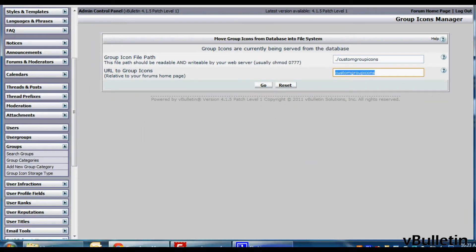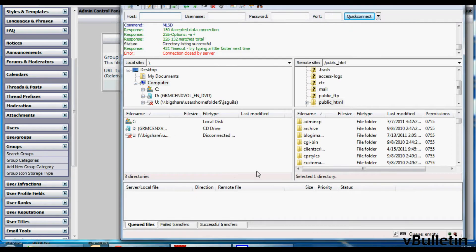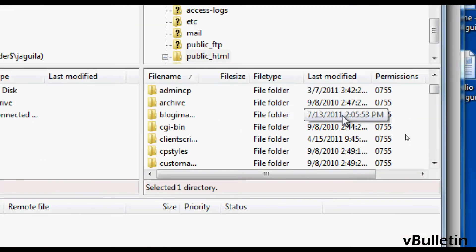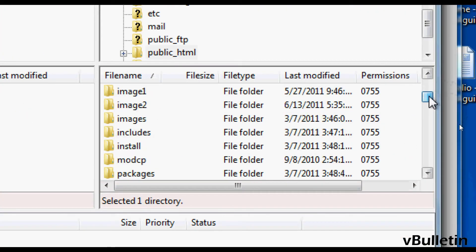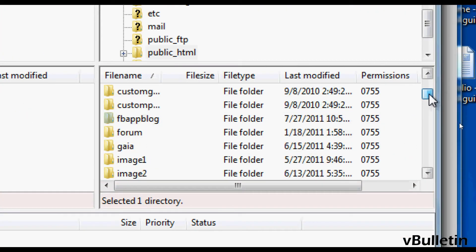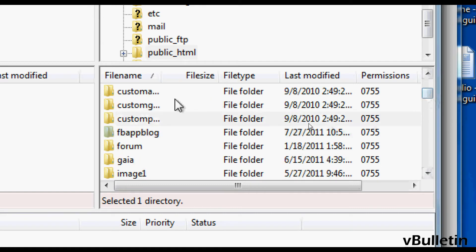And all you really need to do from here is log into your vBulletin root directory via FTP and then find the custom group icons directory.